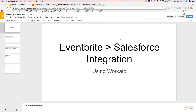Hello everybody and welcome to today's demonstration session. My name is Brian and I'll be walking you through an Eventbrite to Salesforce integration. If you haven't already created your Workato account, please go to www.workato.com and create a demo account there. Using that, you'll be able to follow this integration demonstration.